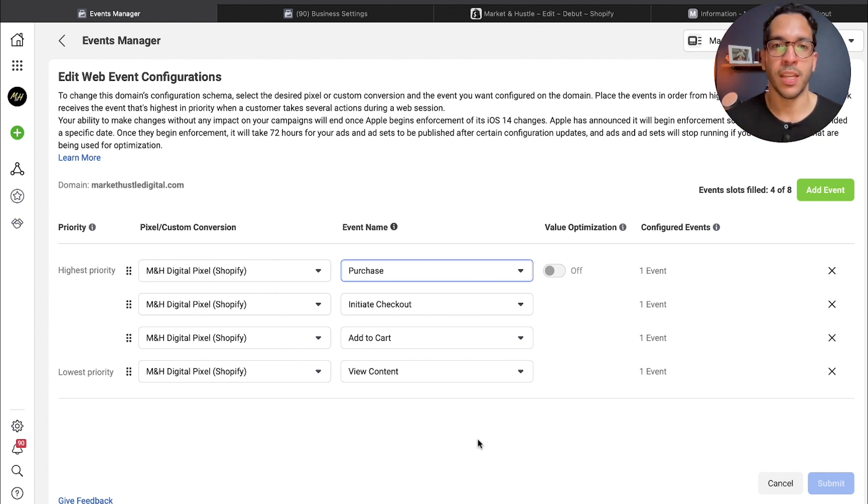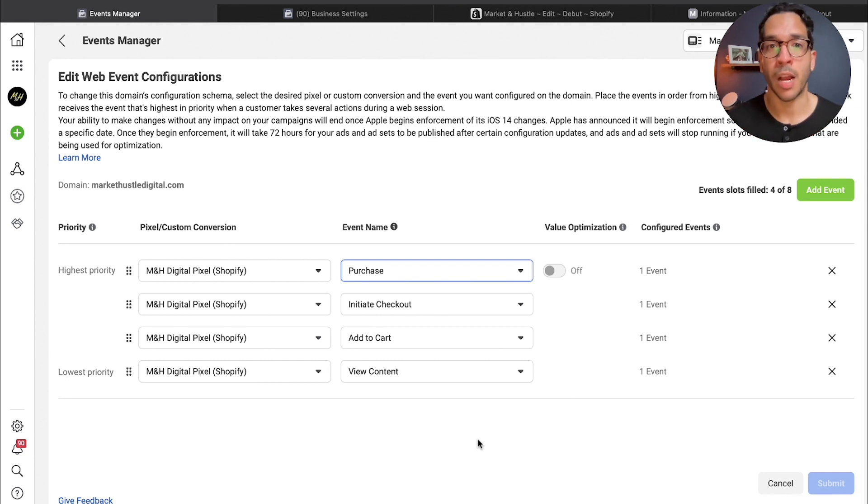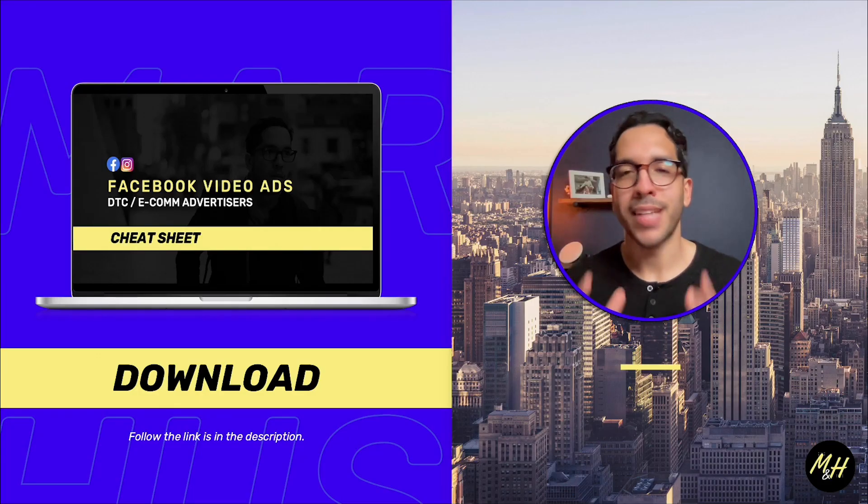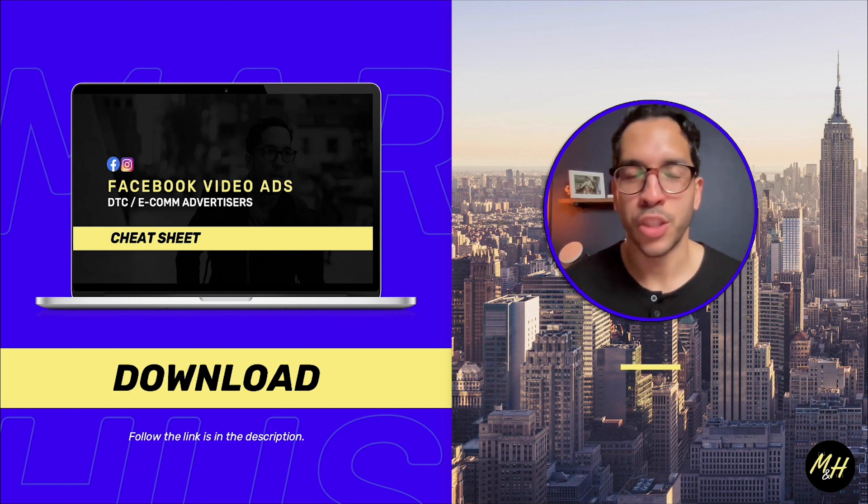This is what a configuration should generally for most people doing e-commerce with Shopify look like.